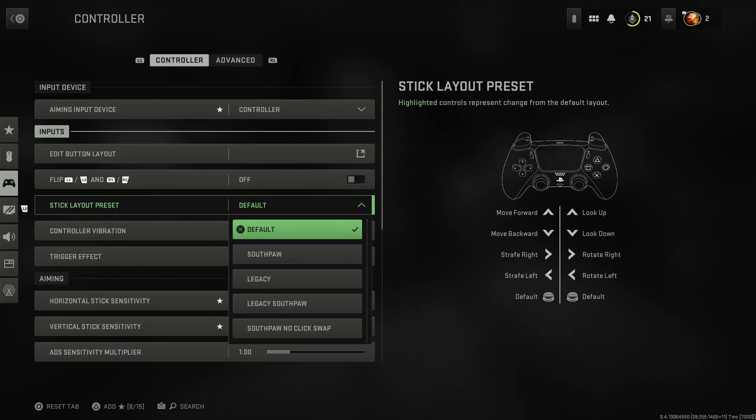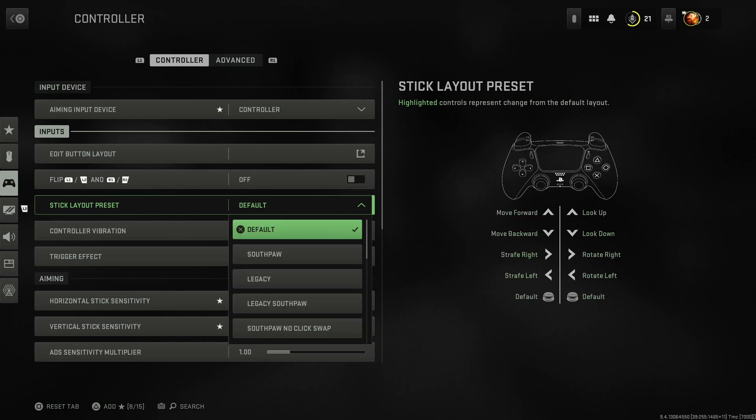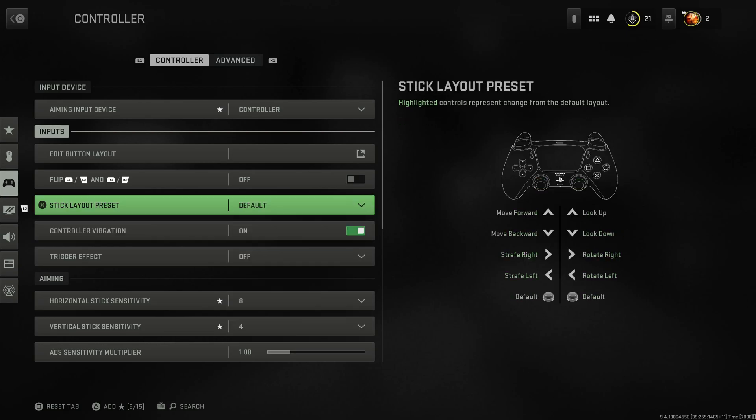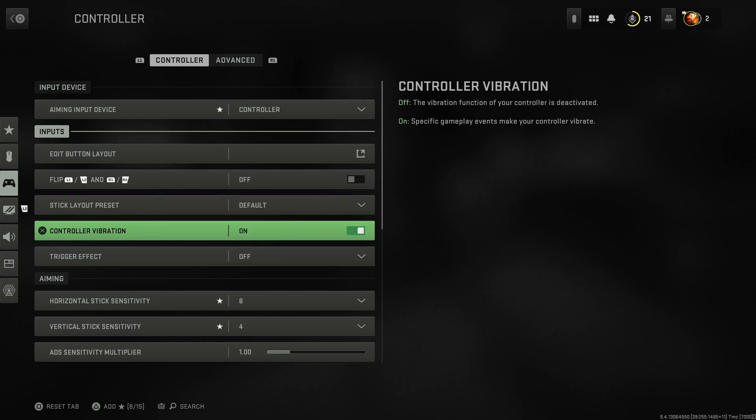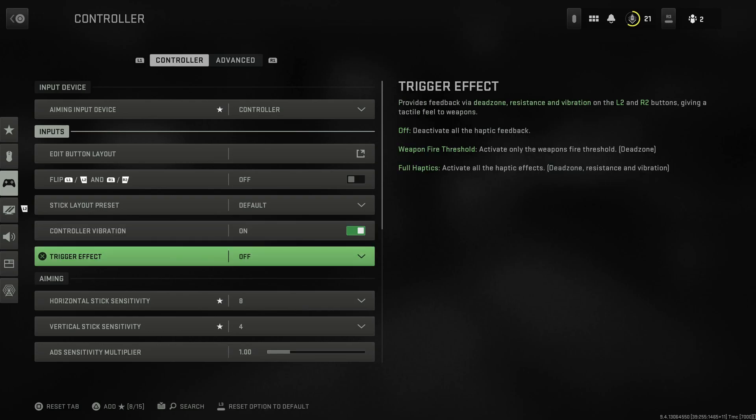Stick layout - default. You don't want any of these, that's crazy. I don't know why anybody would want that. Controller vibration I have it on. Some people like it off because it messes up their aiming. I prefer it on.